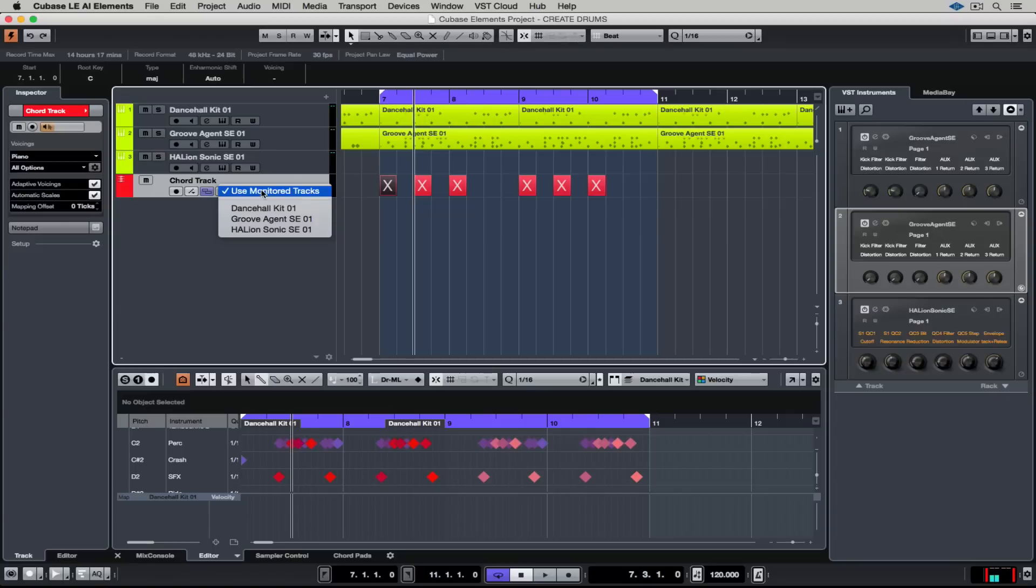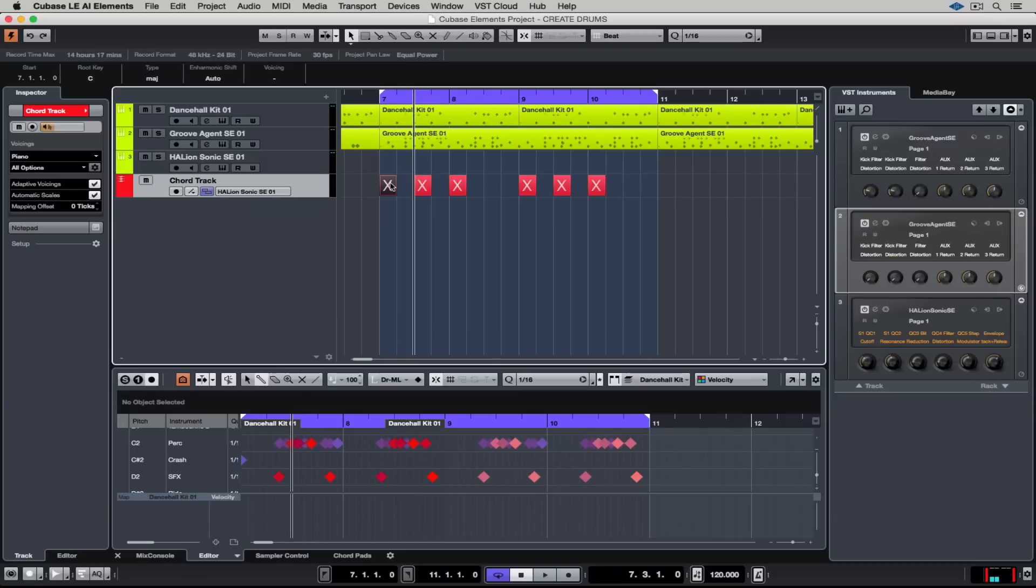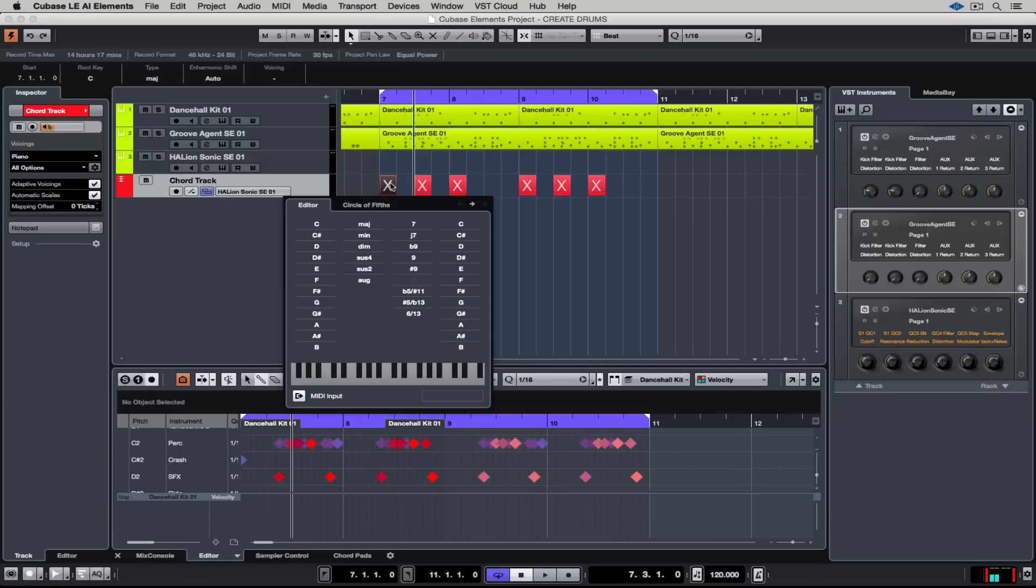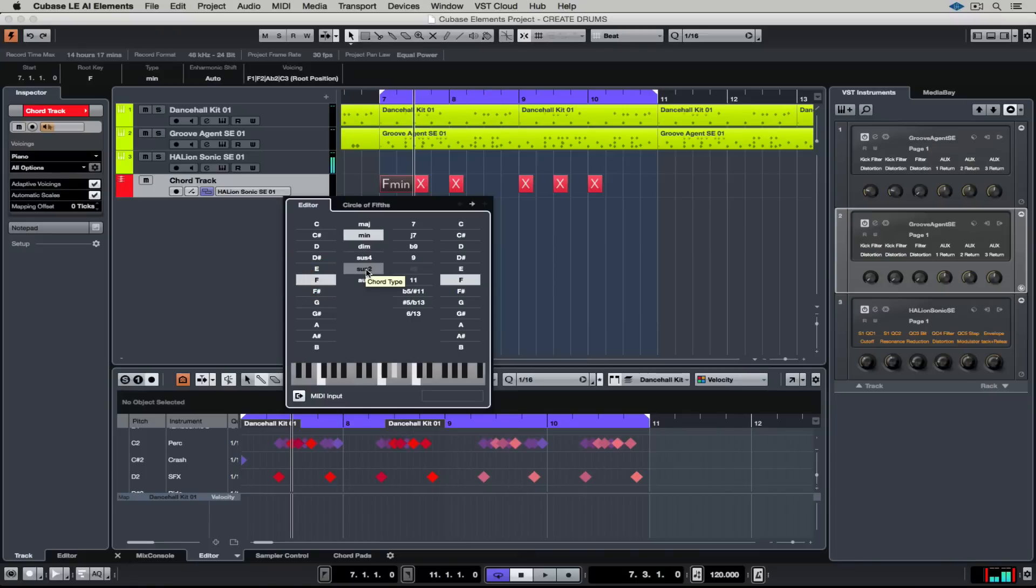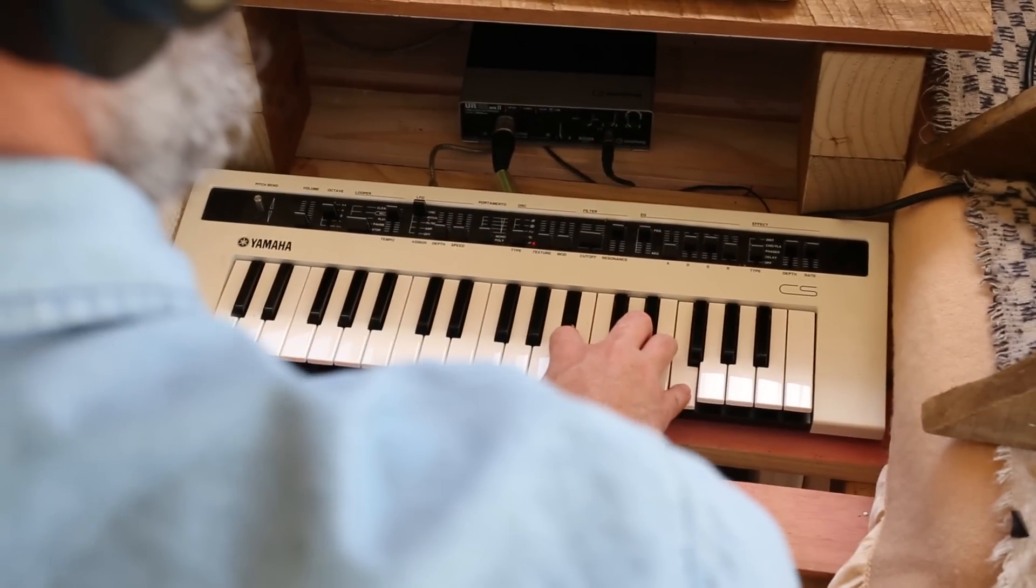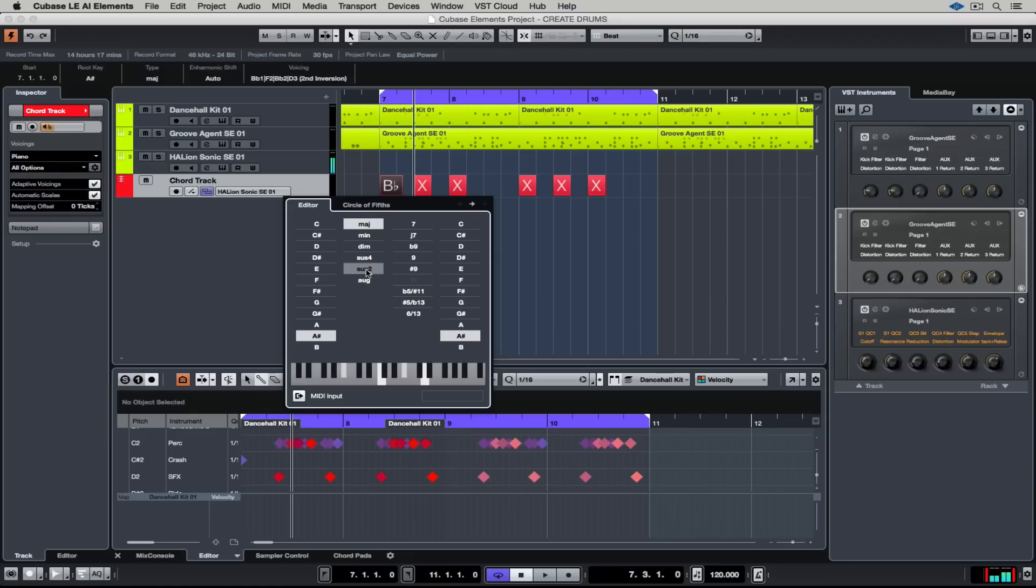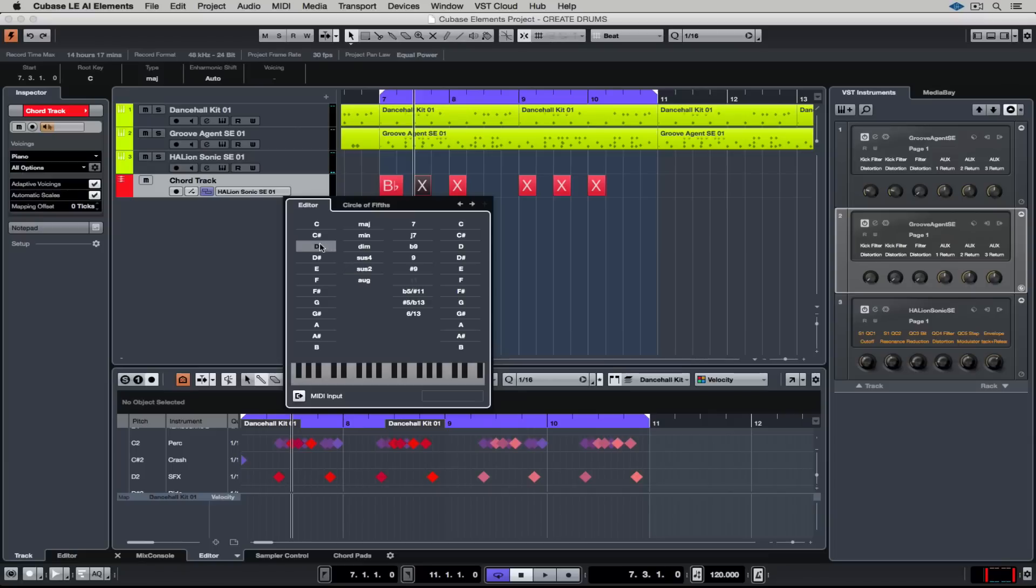You can set it up to monitor on a track by clicking on the box in the middle and selecting the track that you want the chords to be played through. So now it's playing through the Hellion Sonic SE track and in the editor window which you get by double clicking I can select any type of chord. I can also have a MIDI keyboard connected and just play a chord in and Cubase instantly tells me what that chord is, which is pretty cool.